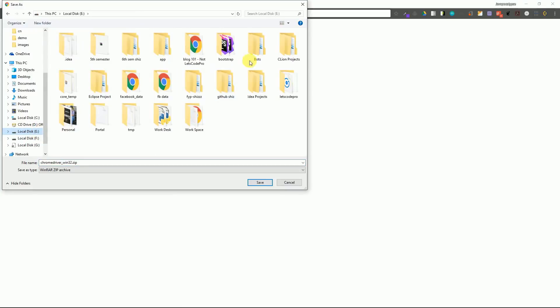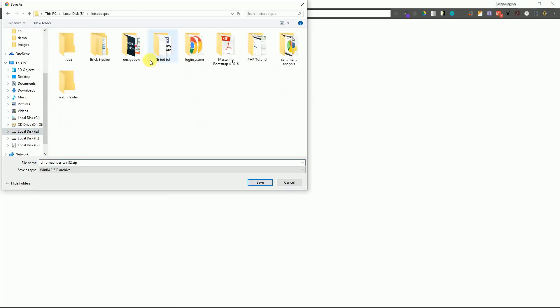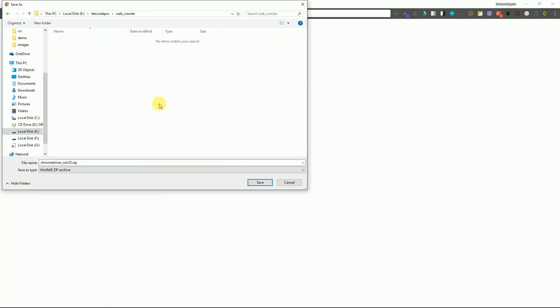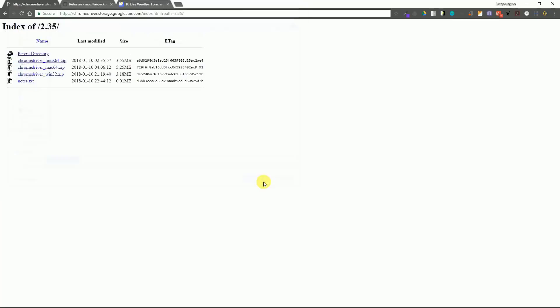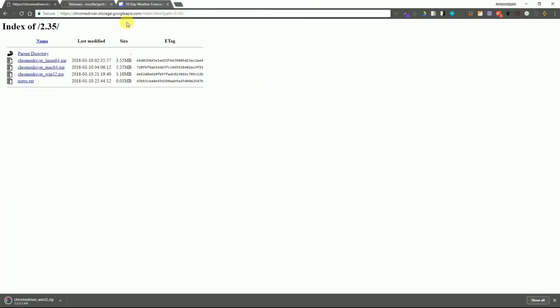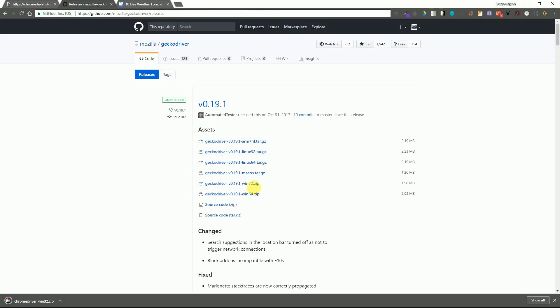You have to download it in the directory where you have created your script file or in the directory of your project and extract it there.